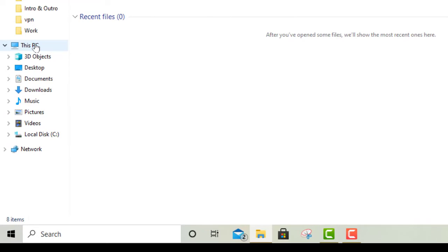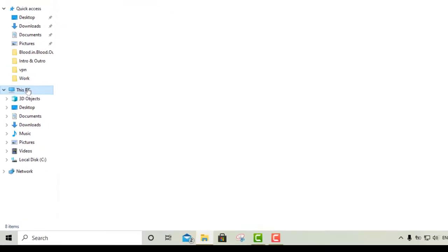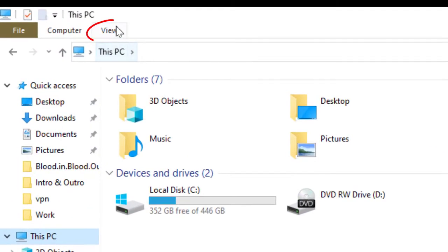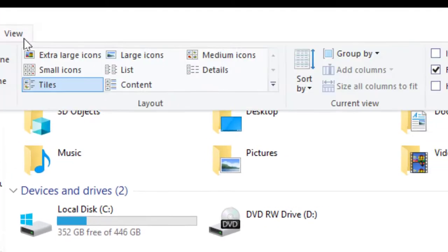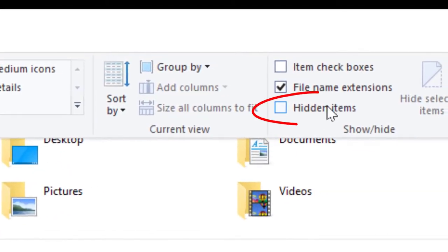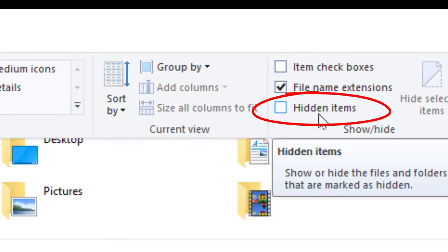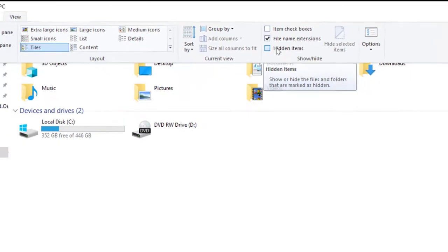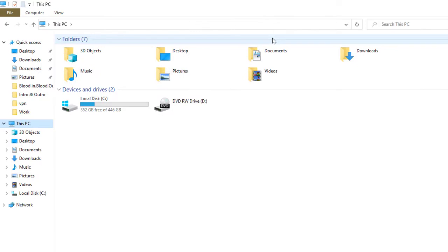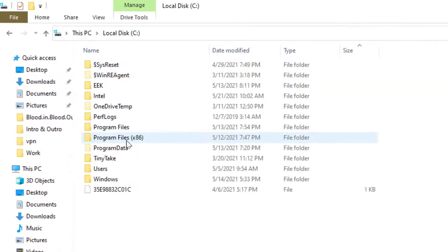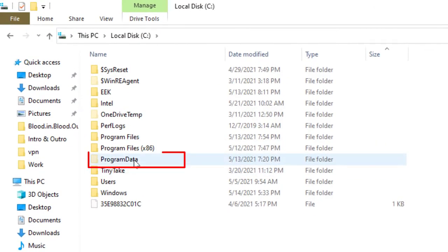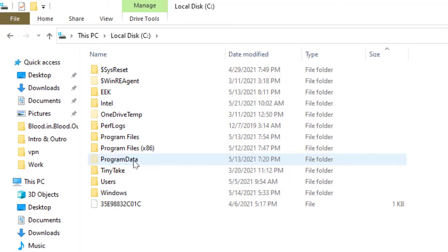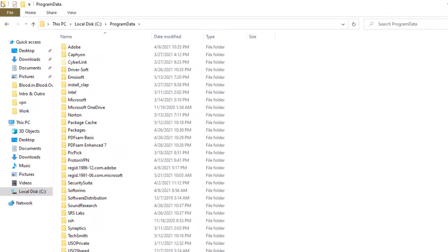Now you're gonna come up here where it says View. You're gonna click right there where it says View, and then right here where it says Hidden Files, make sure you enable the little check mark right there. Then you go back over here to your C drive and BAM! Right there, ProgramData. There you go, that's the one right there.